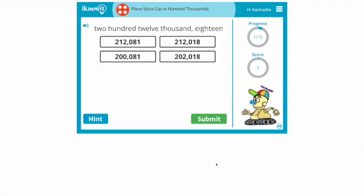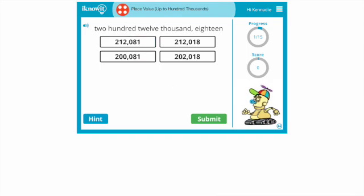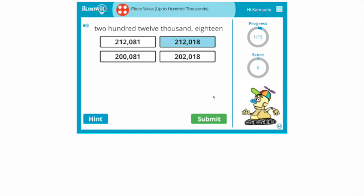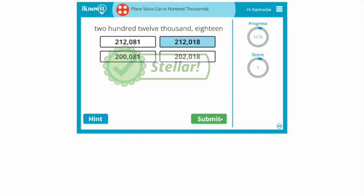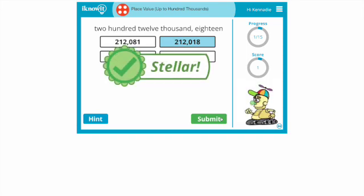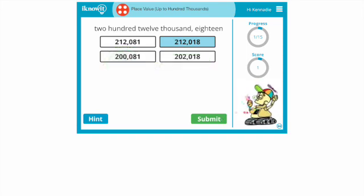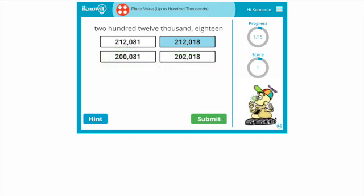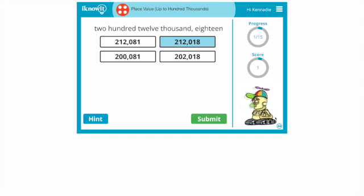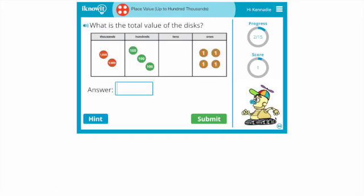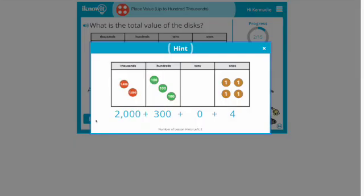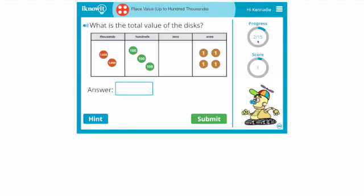But let's see what happens when you get a correct answer. So this is 212,018 and so they would have to go through this and say okay here we go 212,018 and then submit. You get a hint and he always does some sort of little dance or a little horn blowing or something exciting. You can also get a hint if you'd like and then you can see your progress here.